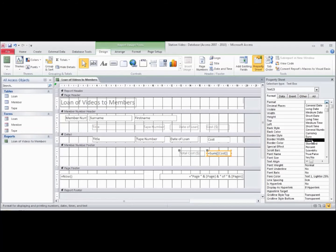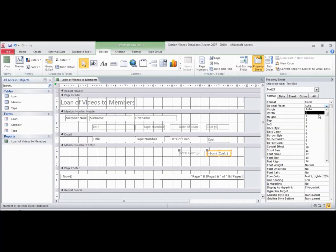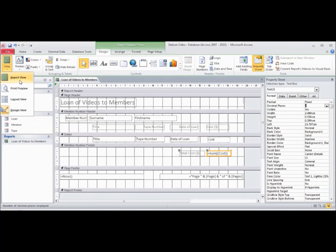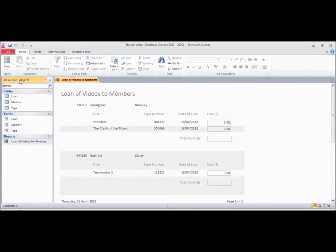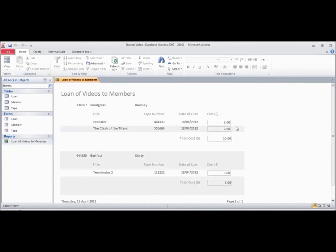So fixed, and the decimal places are going to be two. Let's have a look at our report view, and now we can see that we've got 3.7 here and the total is 10.3 dollars. This is generated when the report is generated, so it automatically adds up any of the loans that are under the member's name.